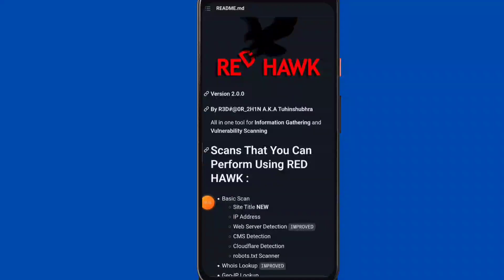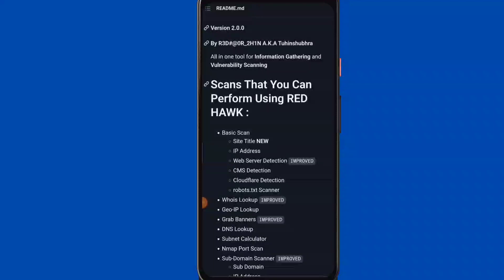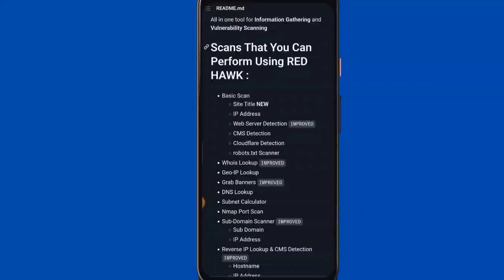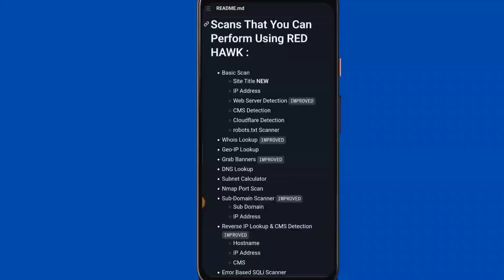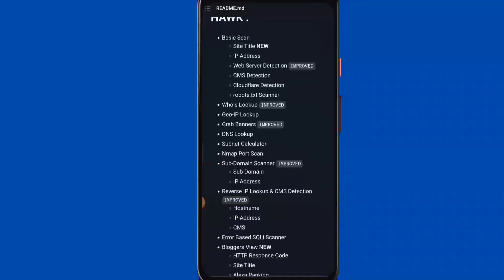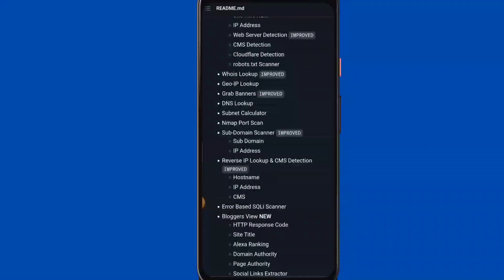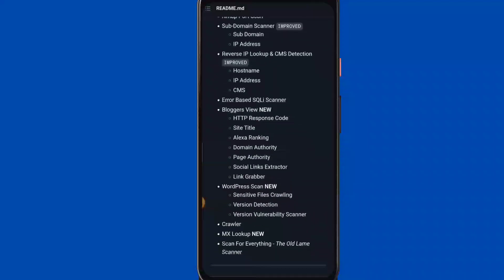As you can see: basic scan, whois lookup, GeoIP lookup, grab banner, DNS lookup, subnet calculator, Nmap port scan, subdomain scanner, and subdomain IP address.